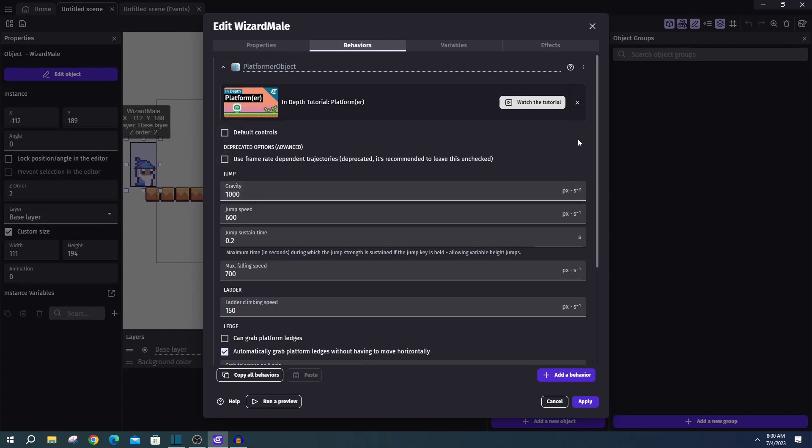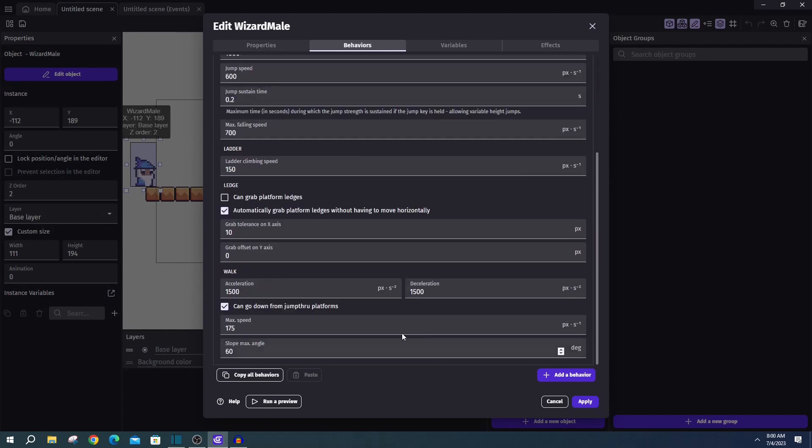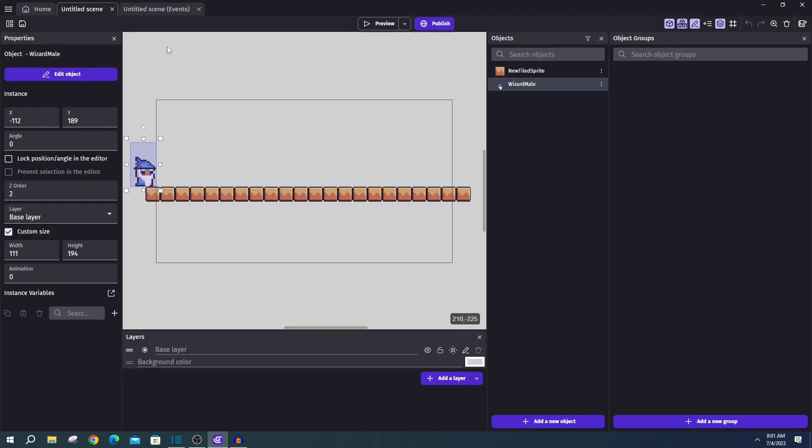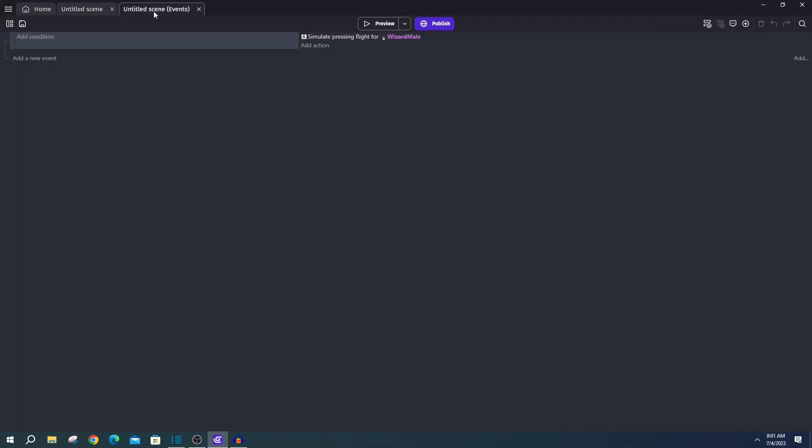Default control is turned off, and the max speed turned to 175. Then in the code, we just have always simulate pressing right for Hubert.